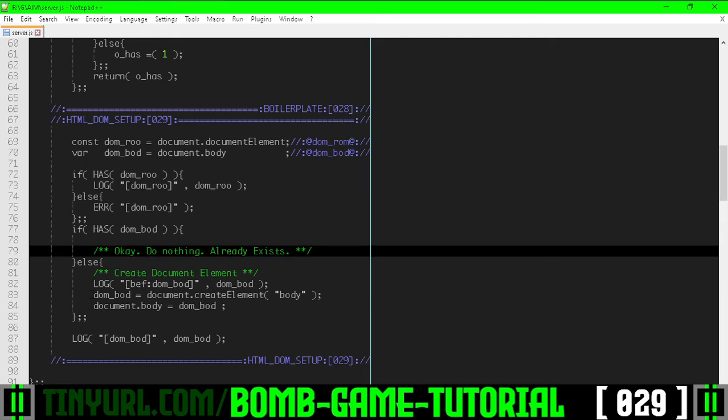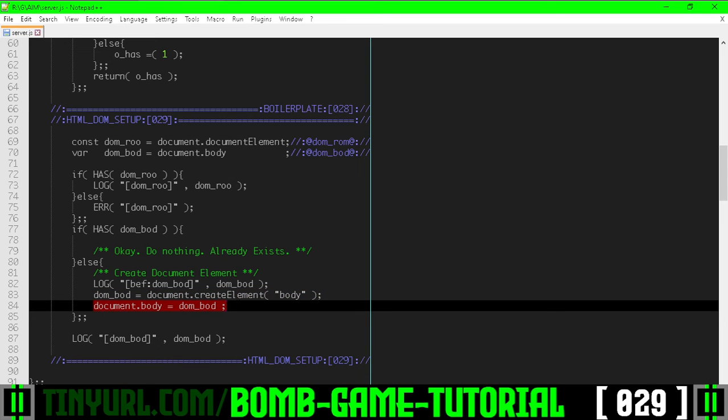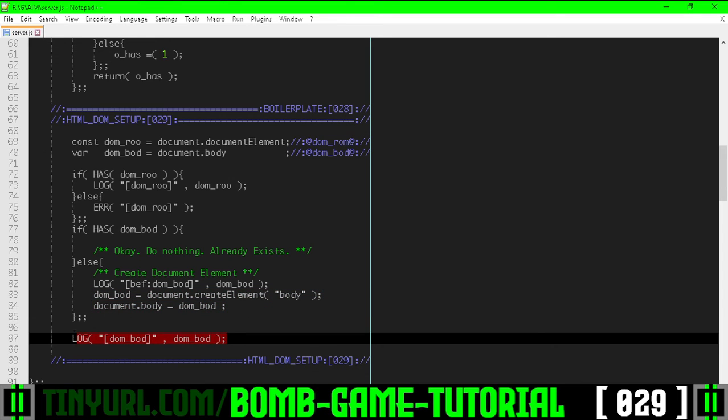Right here, we are going to create the body element, seeing that it didn't exist here, and then we are going to add it to the HTML document, and then log the document body just to make sure that everything is okay.